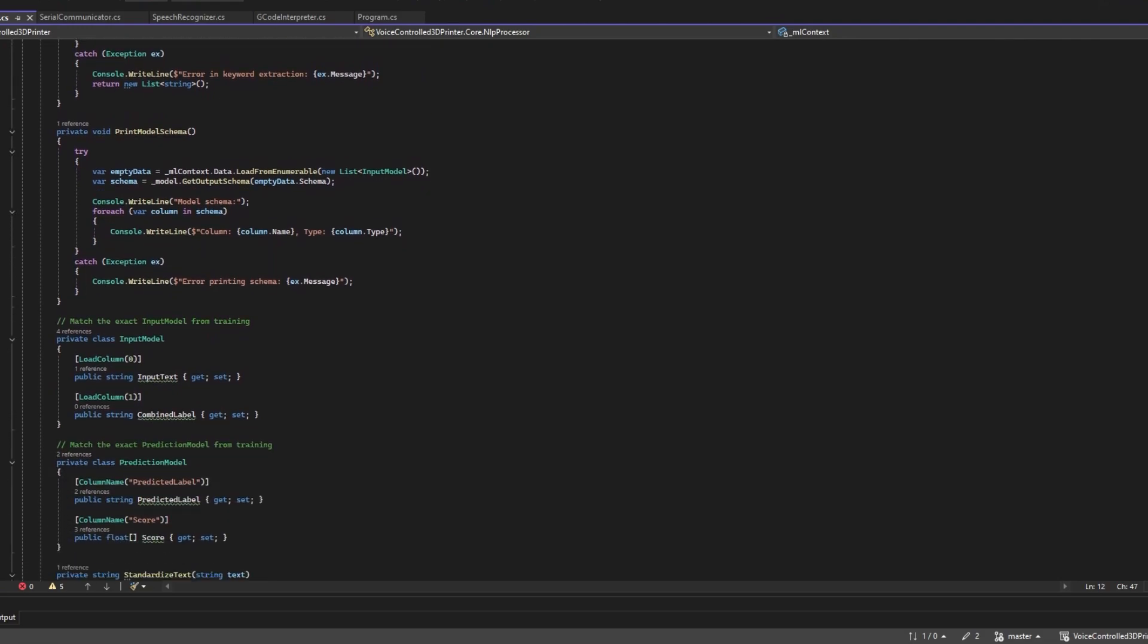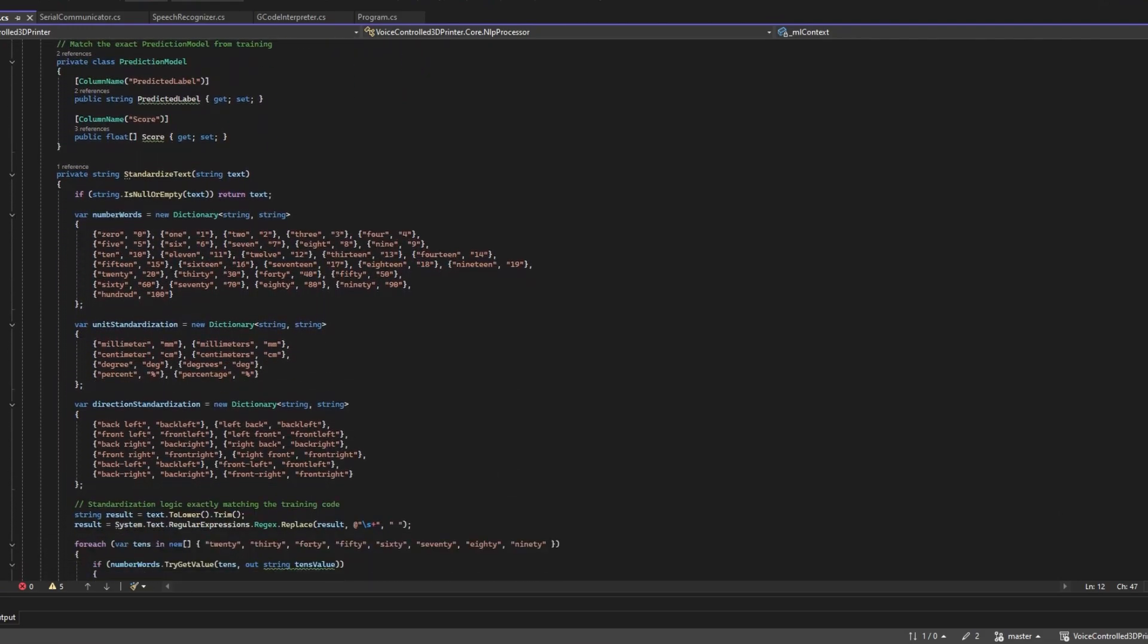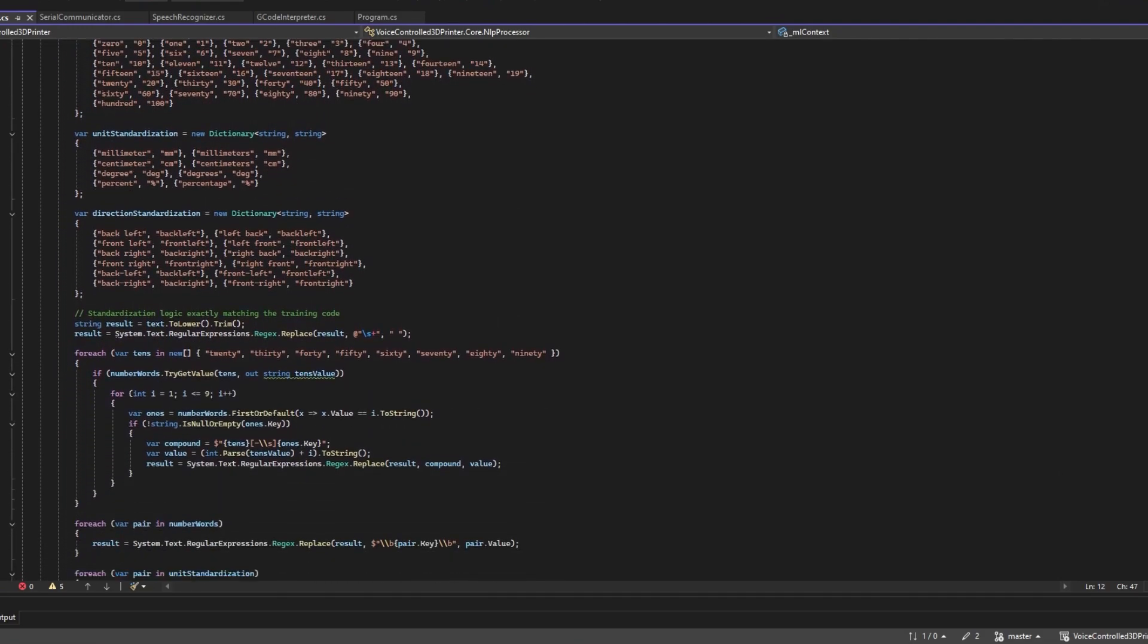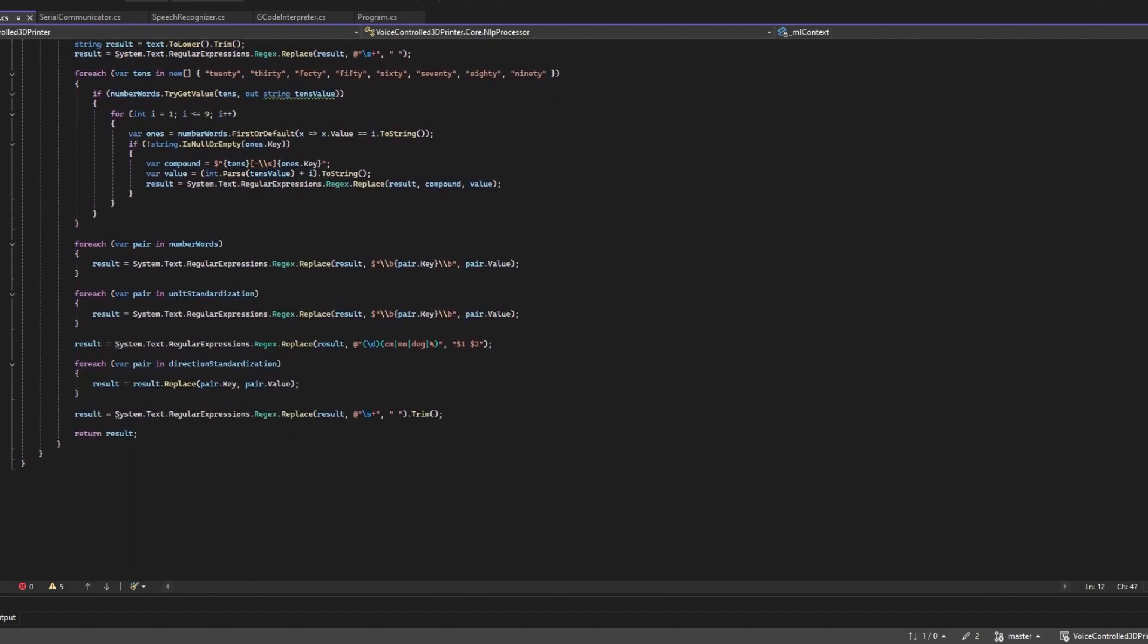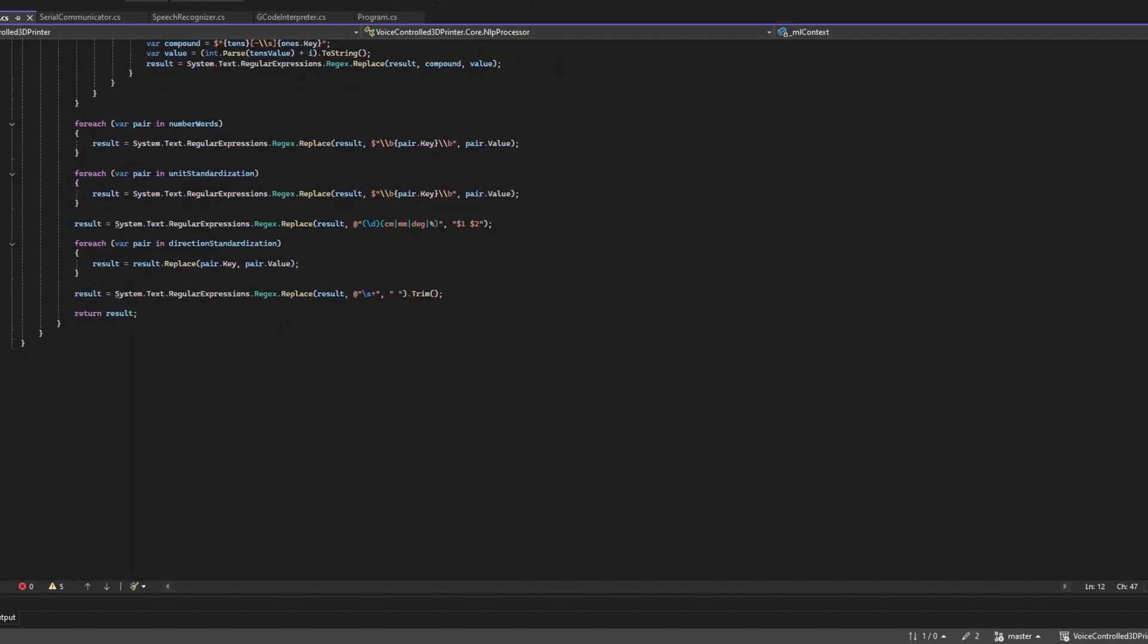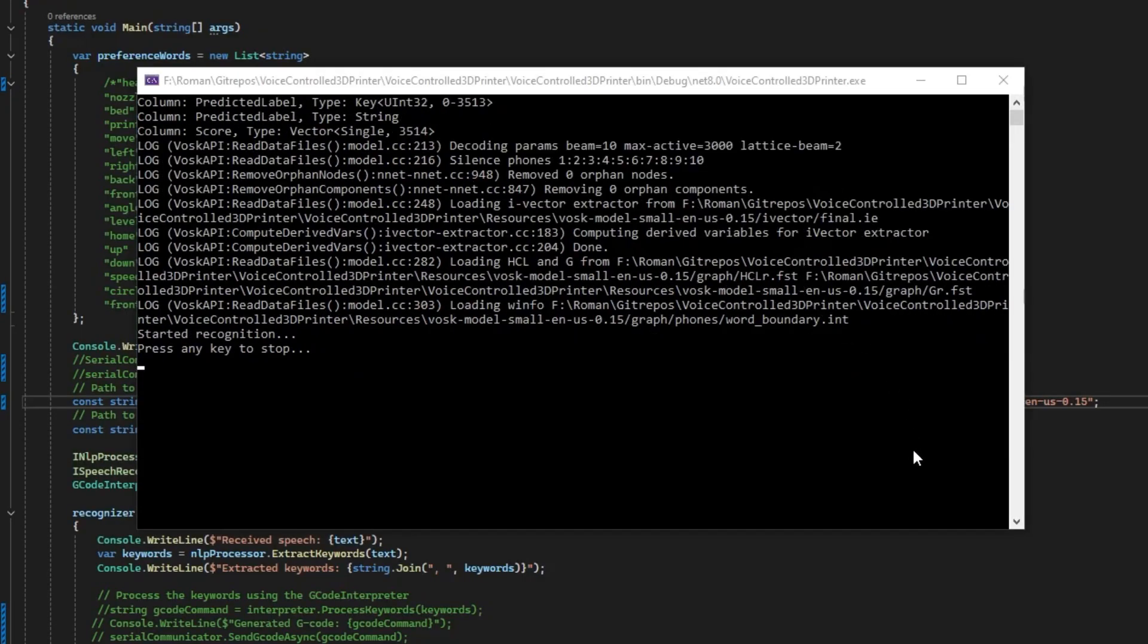And finally we need some code in the main application to process the given input with the language model. In theory we should now be able to give instructions to move on each axis and to print lines, angles and circles. And some other stuff like leveling, heating, speed and fan control. Yeah, I'm sure this will work first try, right?